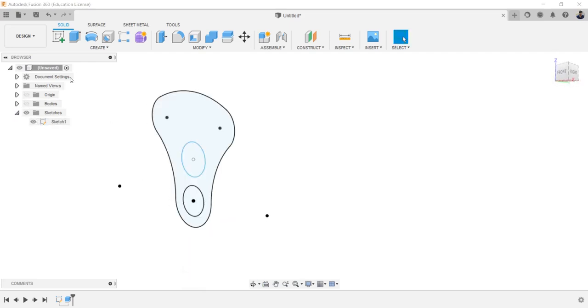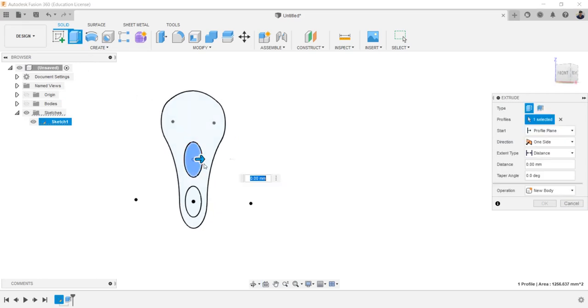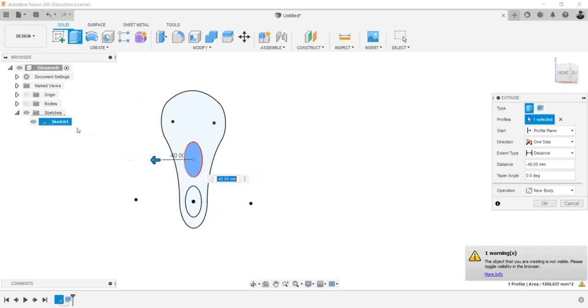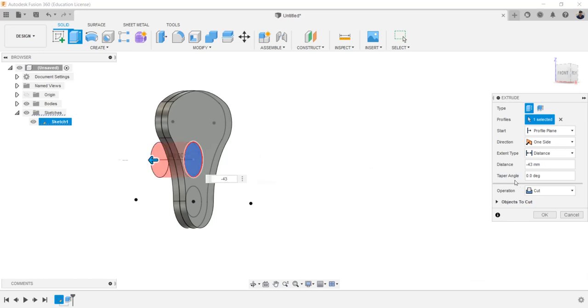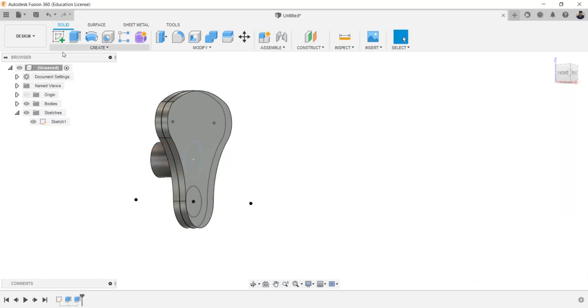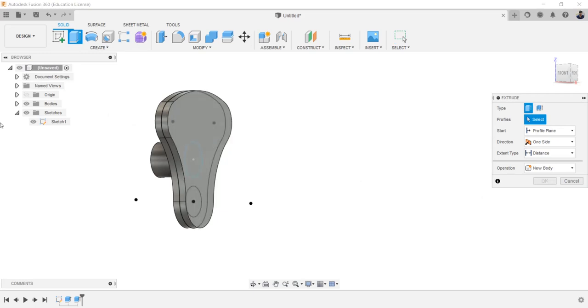Hide body for easy access. Extrude this profile, make the body visible, and extrude for minus 43 millimeters, operation as join. Follow the same procedure and extrude join for 40 millimeters.